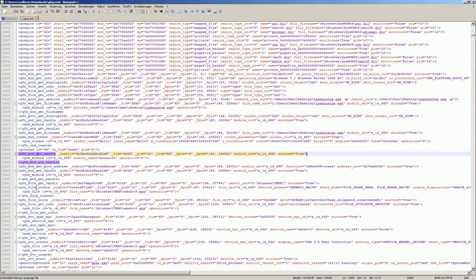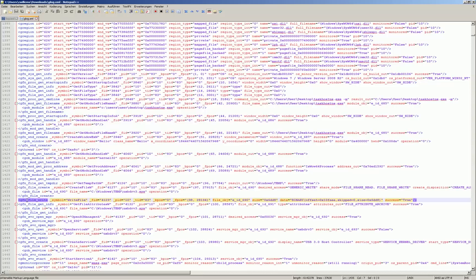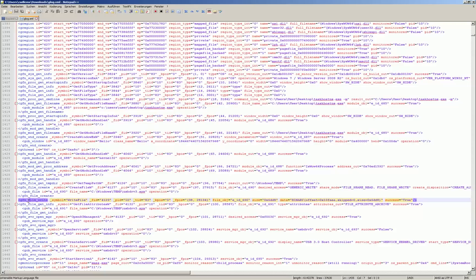So for example you get here the information that information about a certain file is gathered or that a handle for a certain module is obtained or here that something was written into a file.